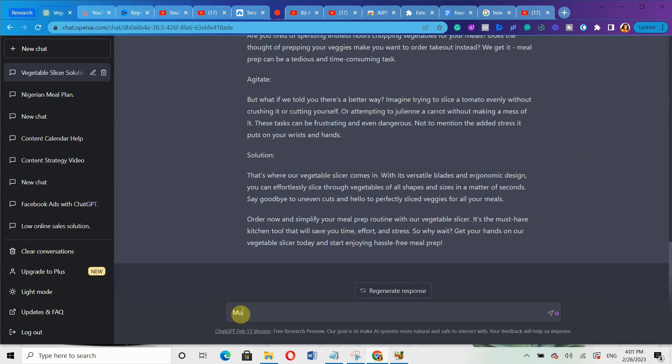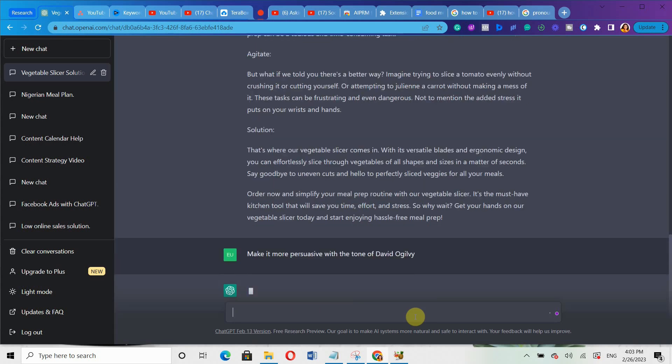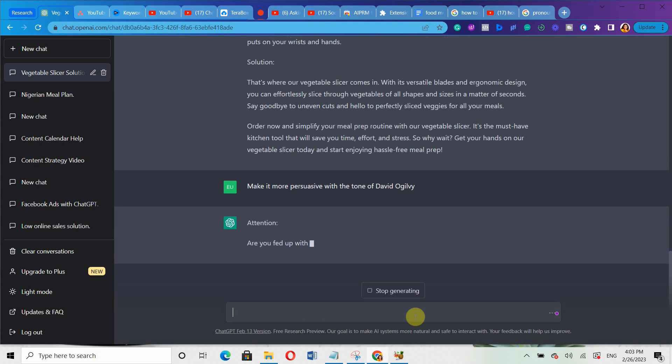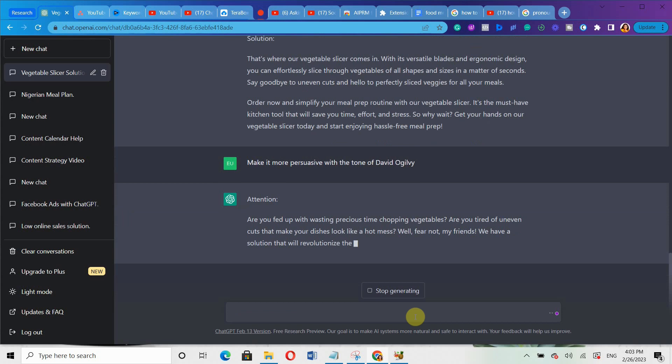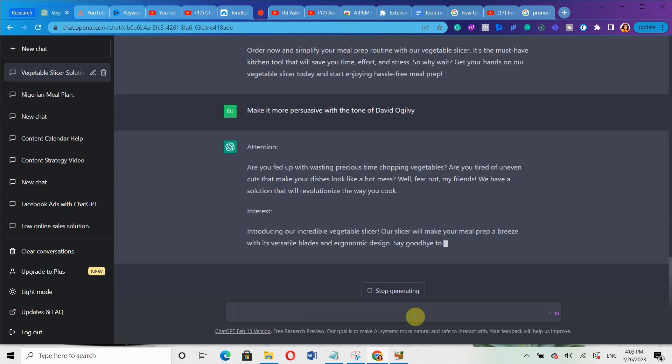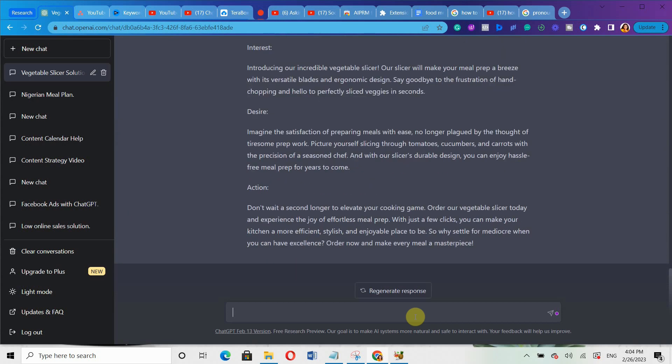You can say something like: make it more persuasive with the tone of David Ogilvy. This particular man is a copywriting expert, a well-known copywriting expert. And I will just hit enter. And you can see that it will generate a different kind of ad copy for me. Can you now see? It's just a different ad copy that it's generating.